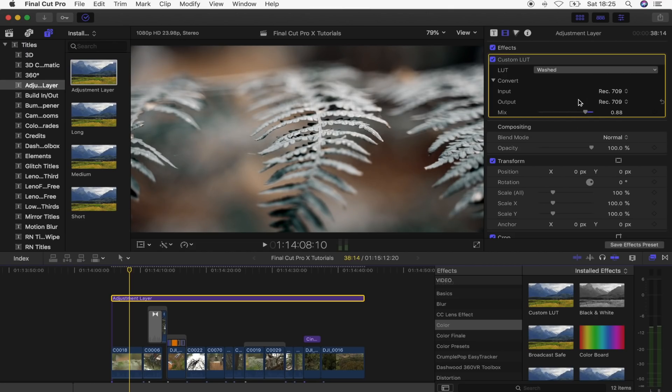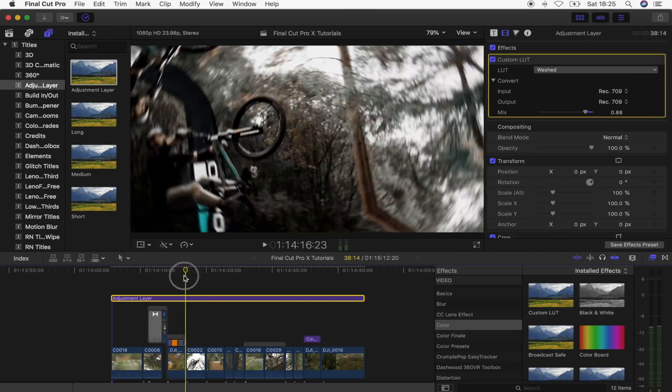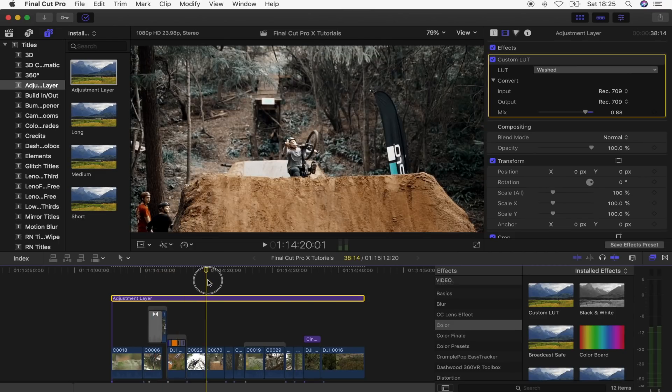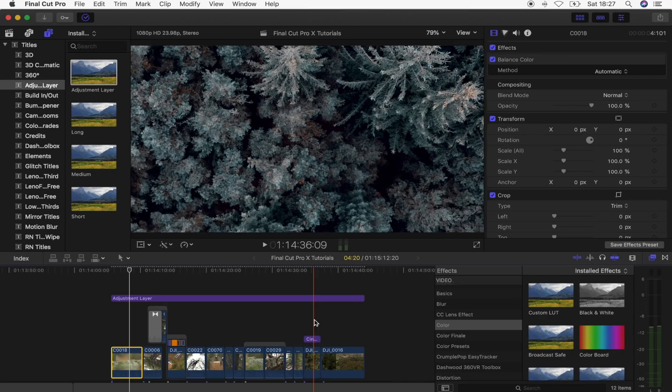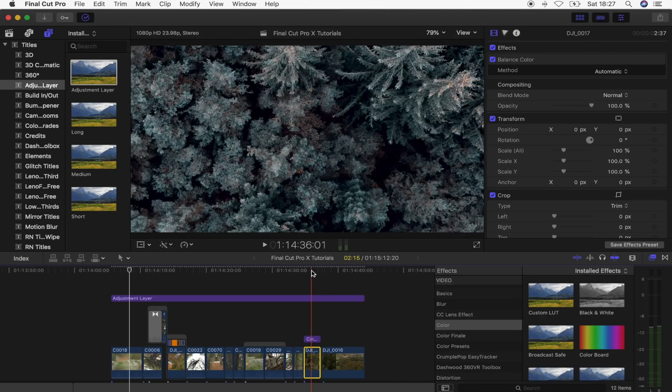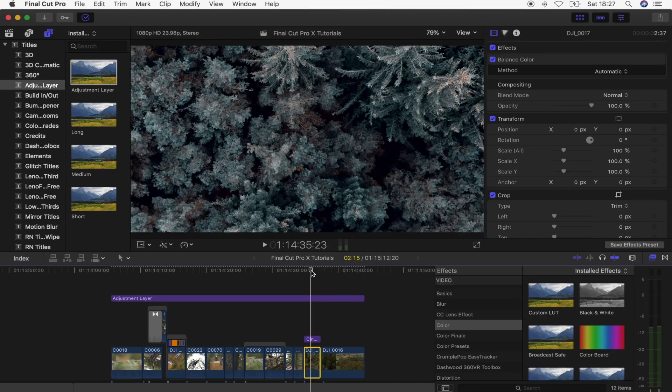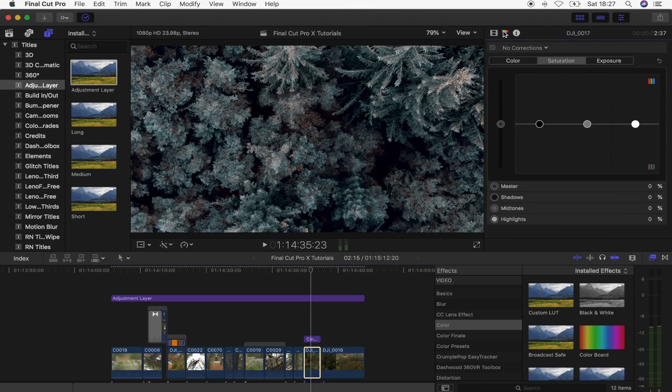And yeah the final step of this is just to check through all of your video clips and adjust ones that you think could be a bit better. So on this shot right here it's still quite bright for me. There's not enough contrast. So what I'm going to do is select it. Go up here to the color board.